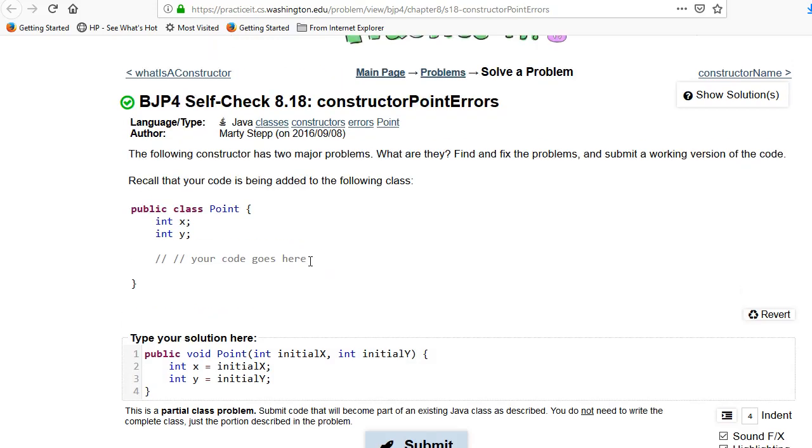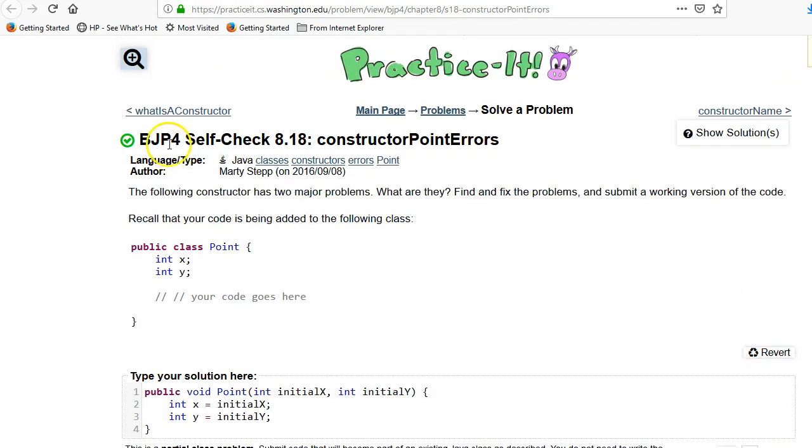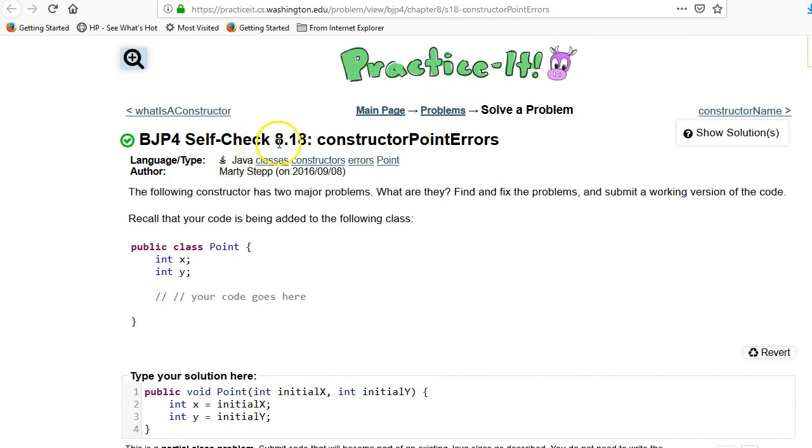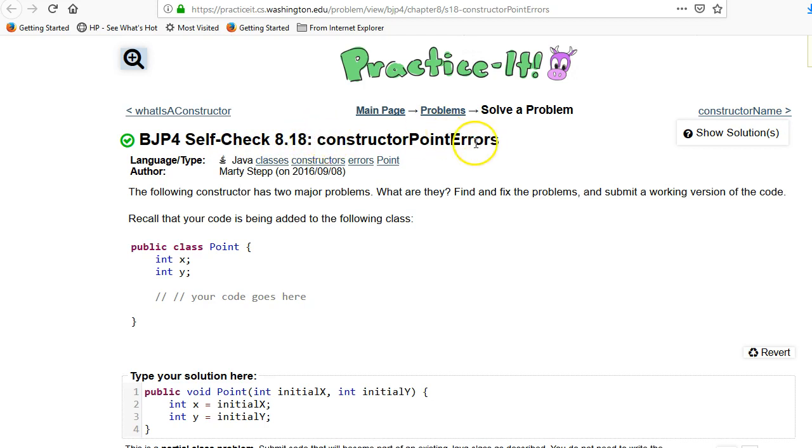This video is going over a problem in the Building Java Programs book. We're using the Practice It website and we're looking at chapter 8, which is about classes, and this self-check number 18 is constructor point errors.